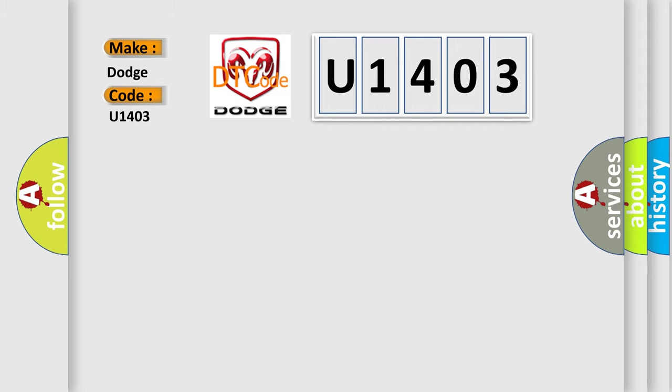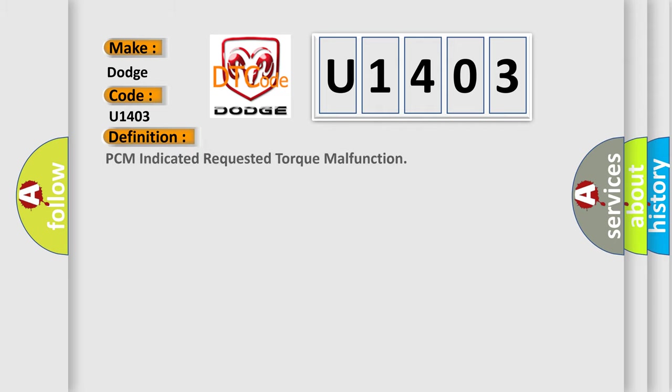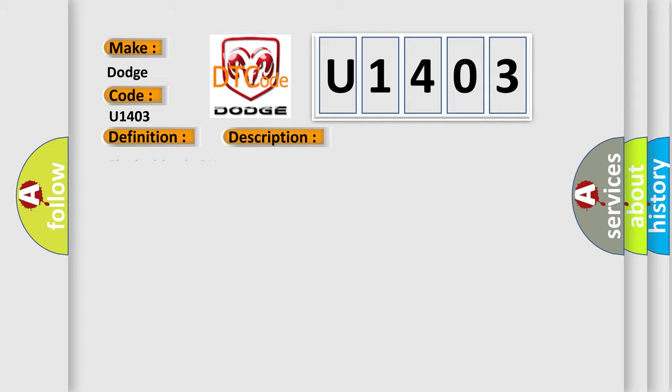The basic definition is PCM indicated requested torque malfunction. And now this is a short description of this DTC code. The ignition is on.